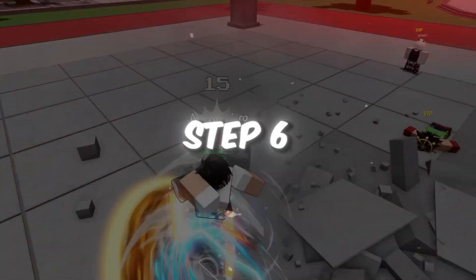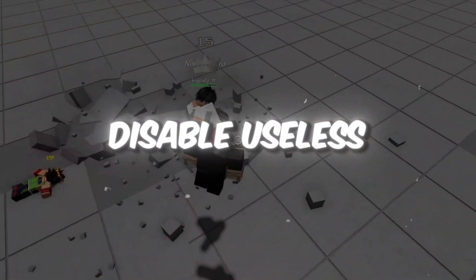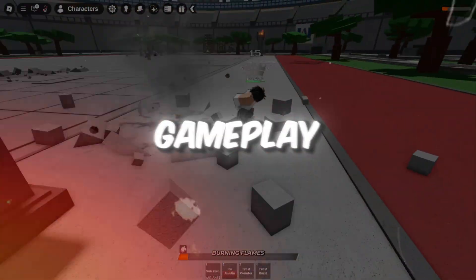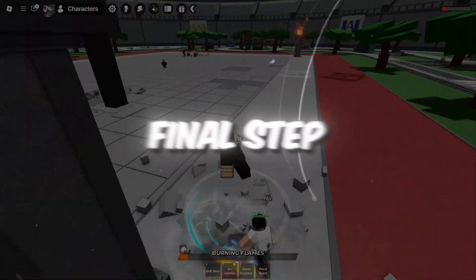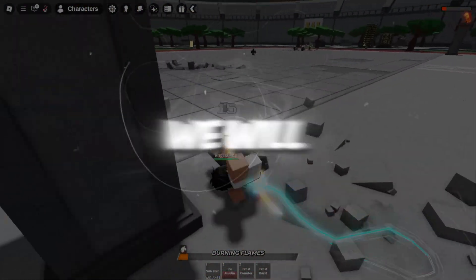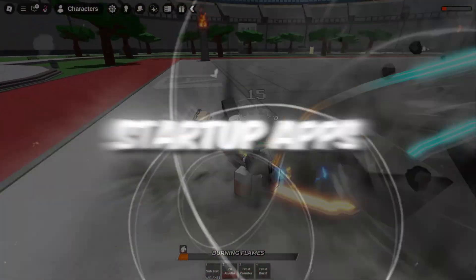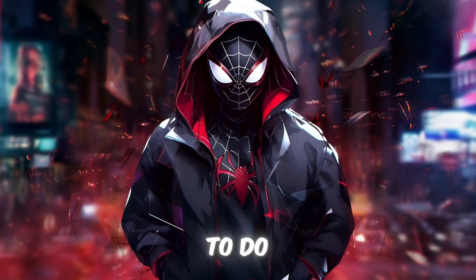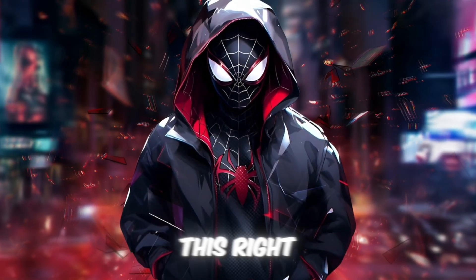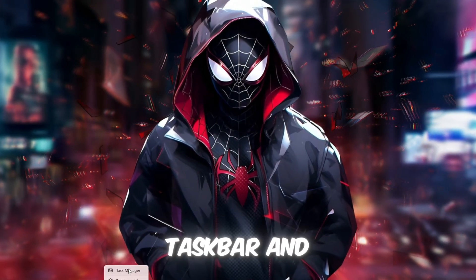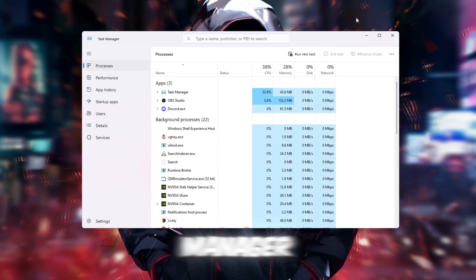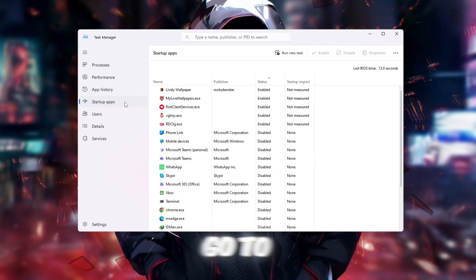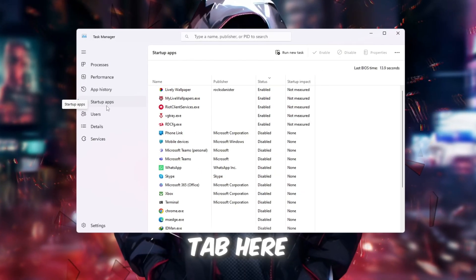Step 6. Disable Useless Startup Apps for Faster Boot and Gameplay. In this final step, we will make sure that useless startup apps don't slow down your computer. To do this, right-click your taskbar and select Task Manager. Once Task Manager is open, go to the Startup tab.